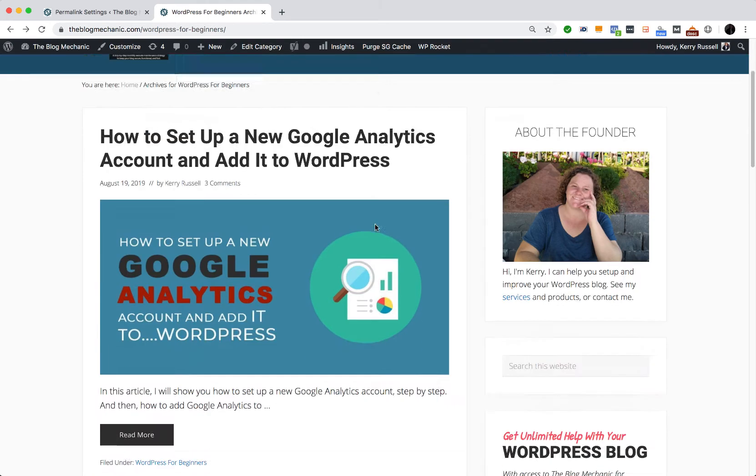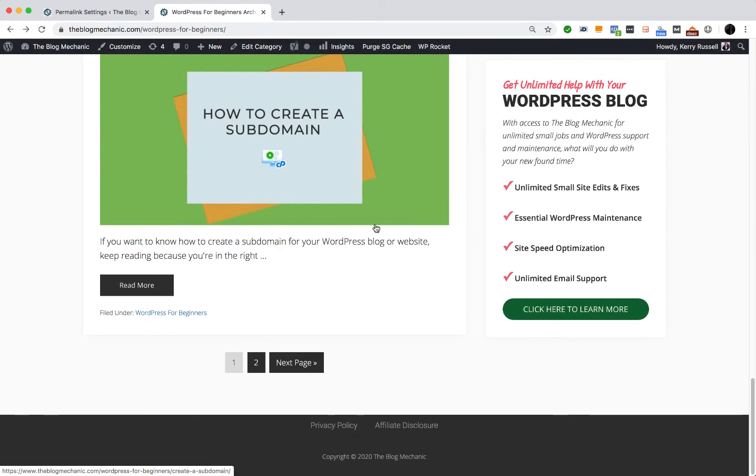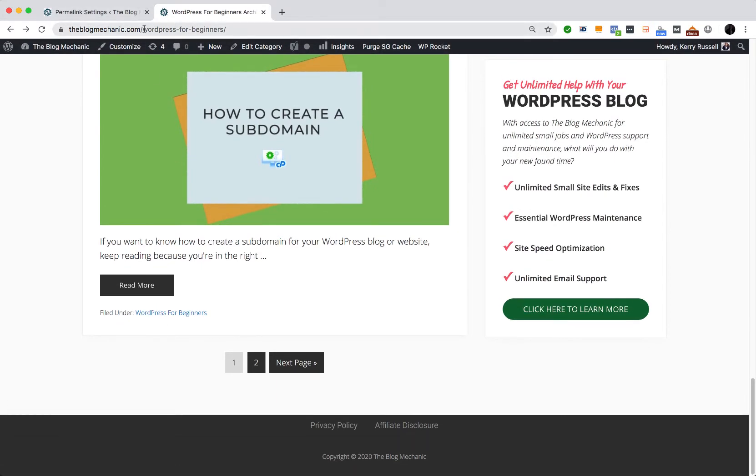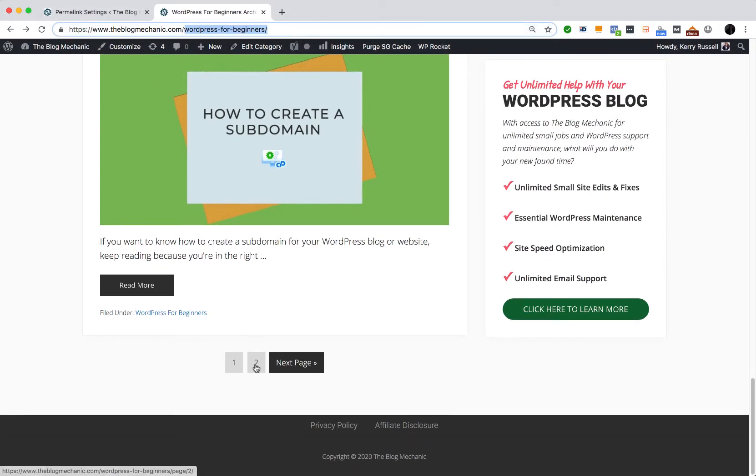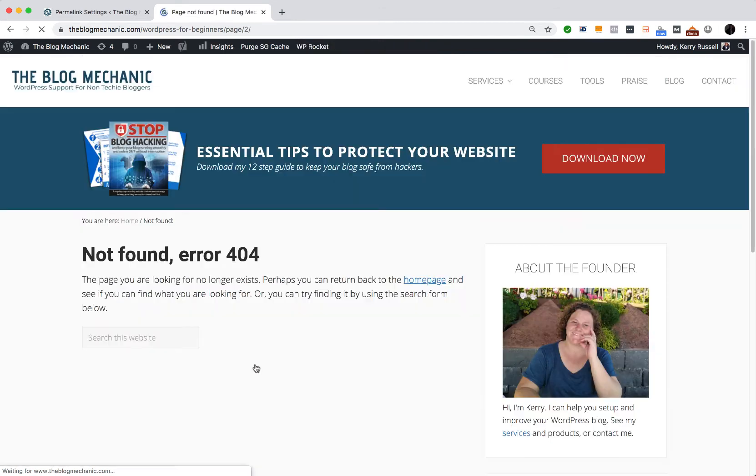So to give you an example, I'll scroll down. So I'm in the category WordPress for beginners. Now if I click page 2, just wait one moment, that's taking me to a 404 error page.